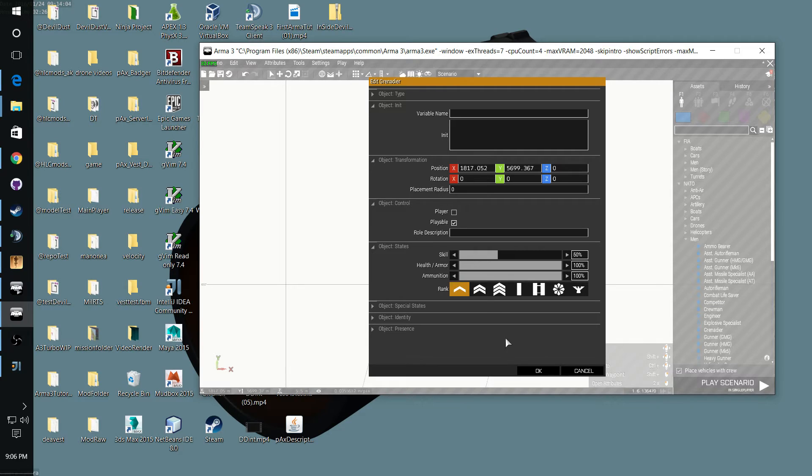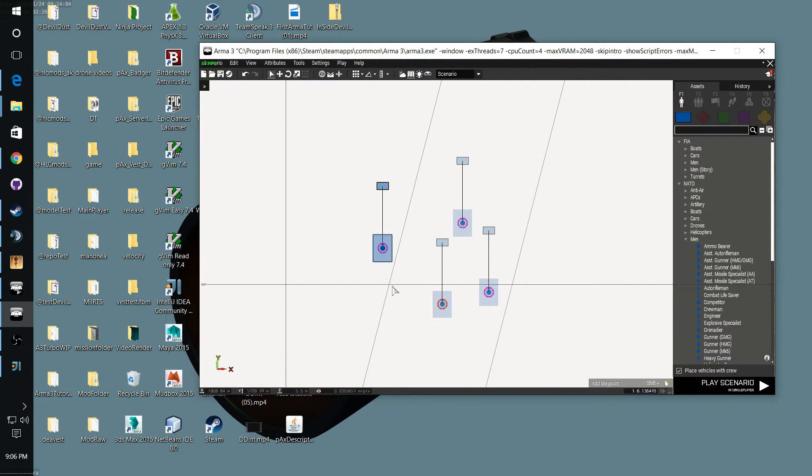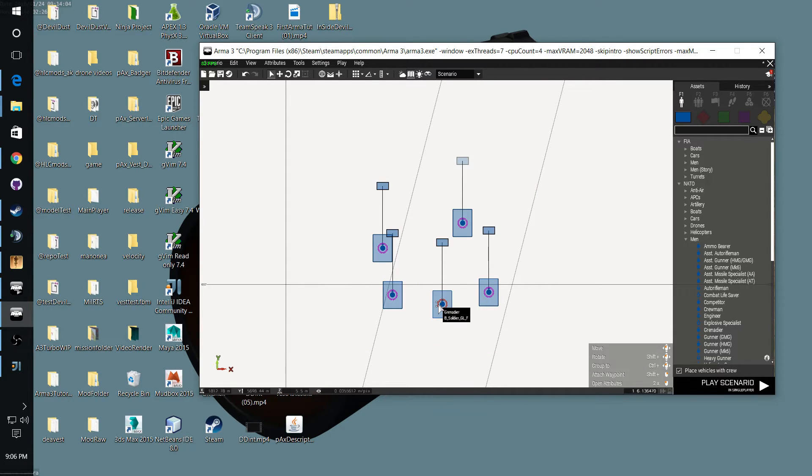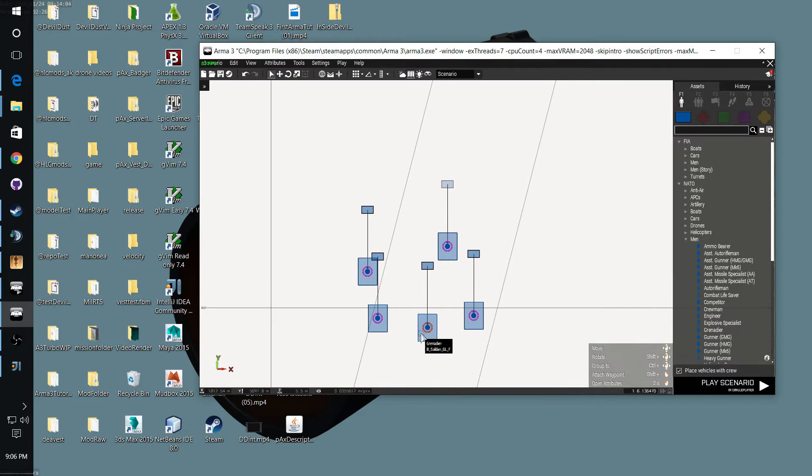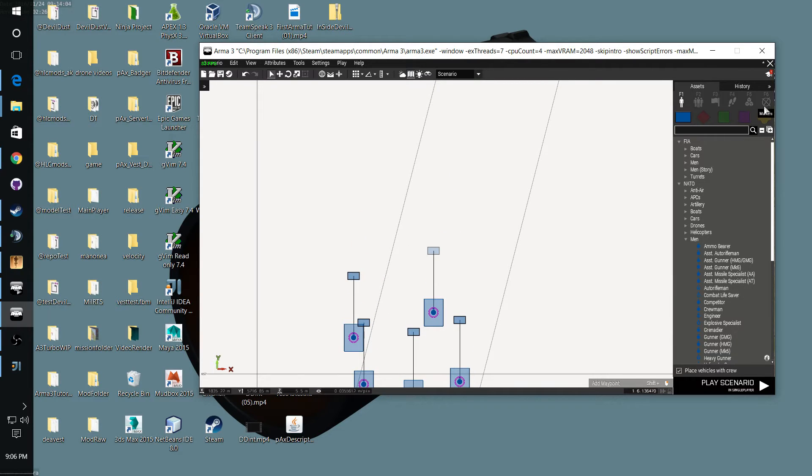This guy needs to be playable. Let's go ahead and copy him, paste, paste, paste. We've got five players. One is player, the rest are playable. I believe they all can be playable instead of having one player. It really doesn't matter I believe.